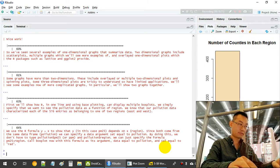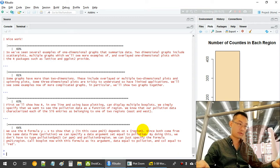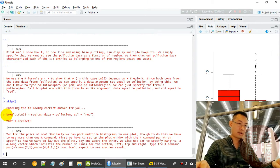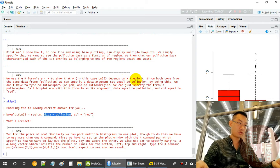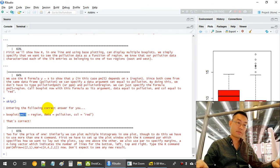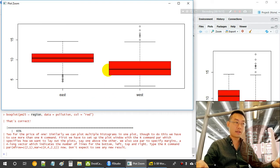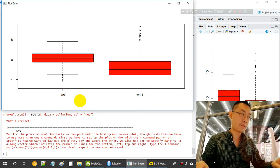Using base plotting, we can display multiple boxplots by specifying the pollution data as a function of region. Each county is broken into two regions. We provide the formula 'pm2.5 ~ region' with data equal to pollution, and set the box color to red. This splits PM2.5 into two regional boxplots.